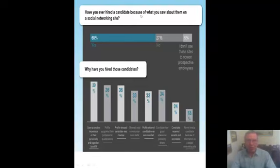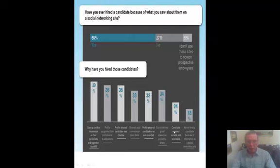68% of employers said they have hired a candidate because of what they saw on social networking — because they had a positive impression, their profile was professional, it showed the candidate was creative, showed good communication skills, was well rounded, and had good references. So social media can benefit you if it's done right.